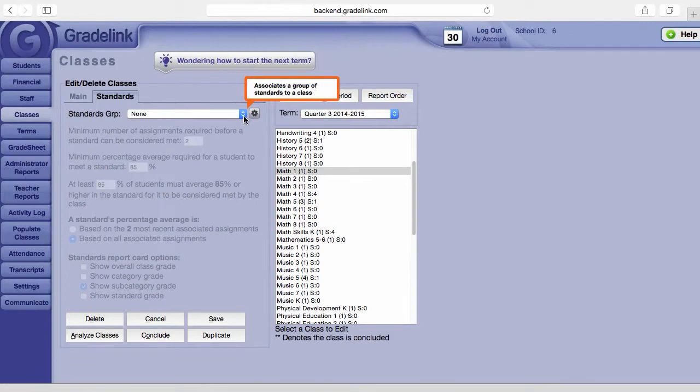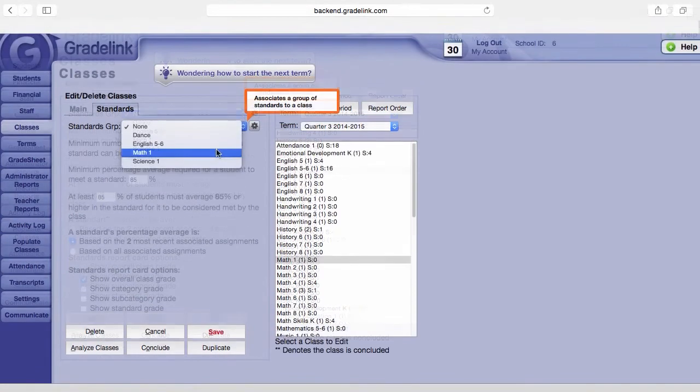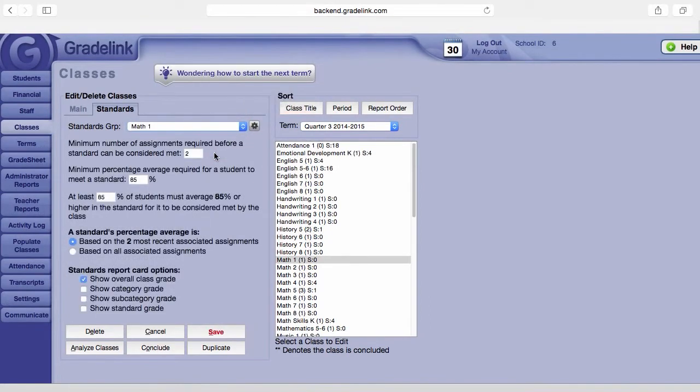This is where you are going to choose the group that is associated with the class that you have chosen. So we'll go ahead and choose Math 1, and once you do that it opens up the parameters for the standards and you can change these to meet your requirements for your school.